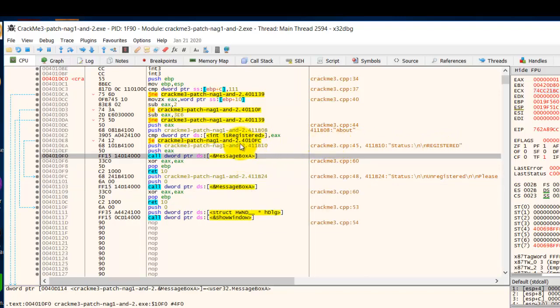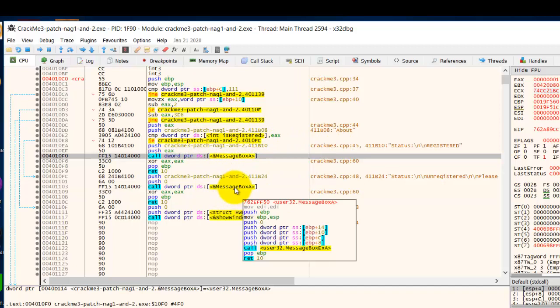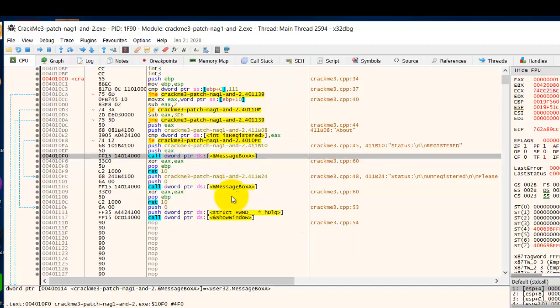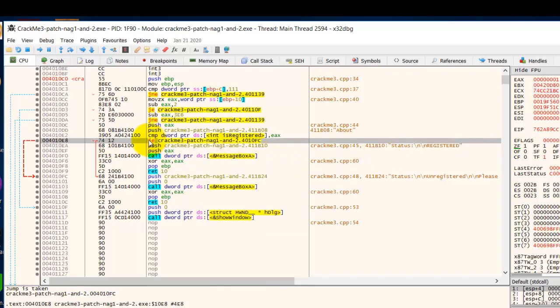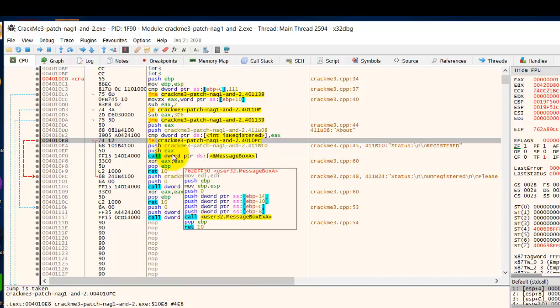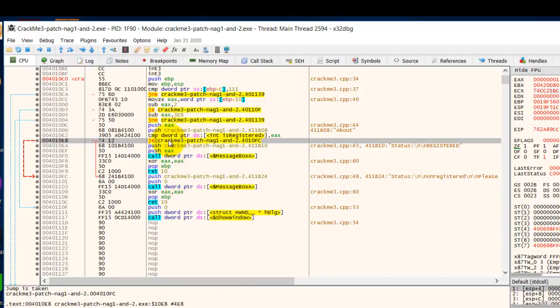So it is this message box which we want to run, not this. Therefore, somewhere up here is a decision, a jump, whether to show this good message or to jump down here and show the bad message. So you can guess what we are going to do.